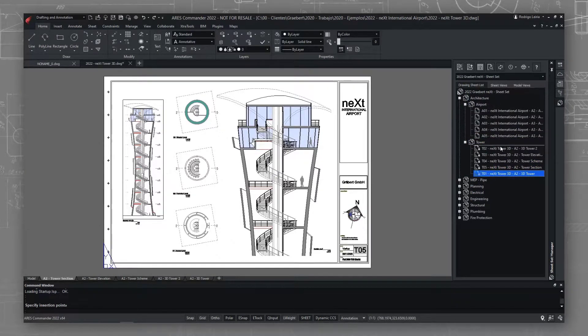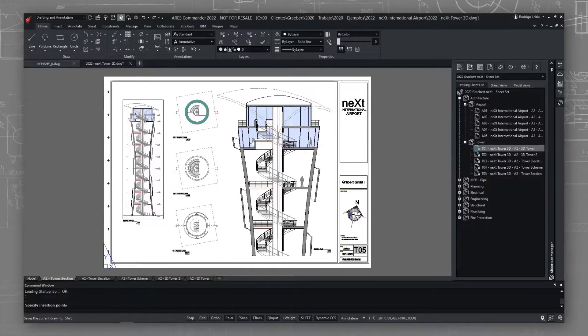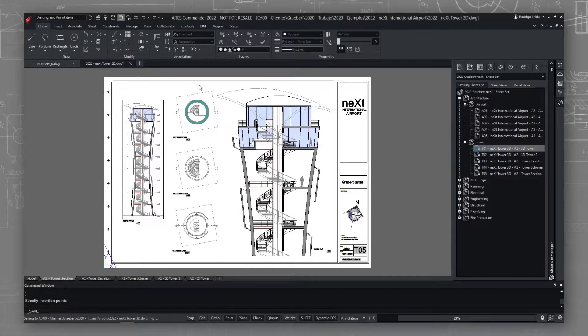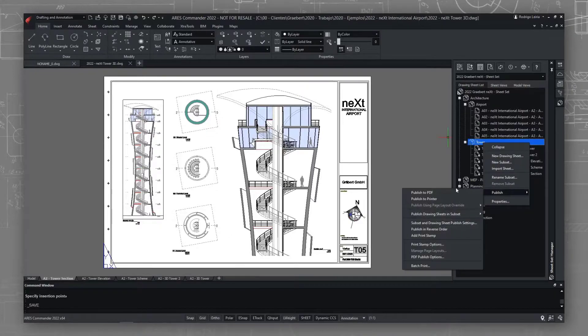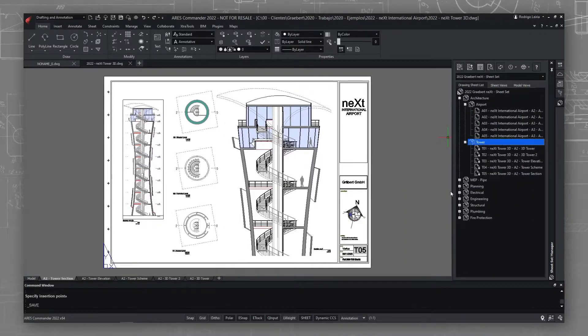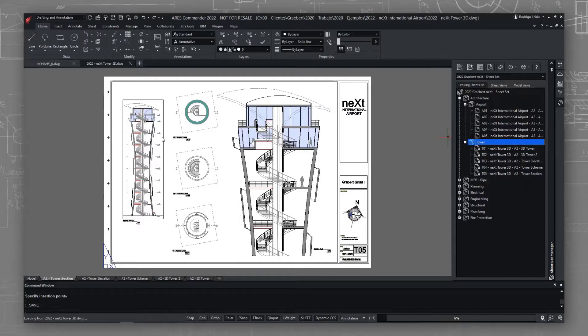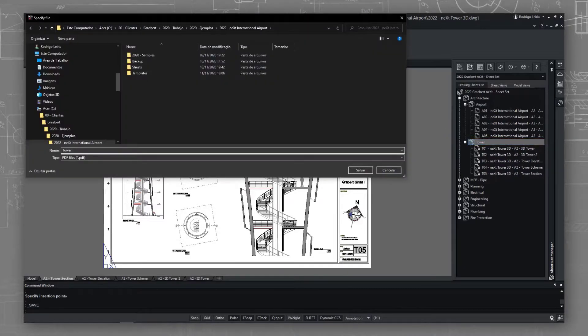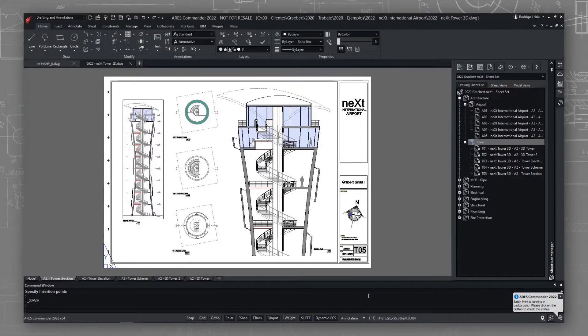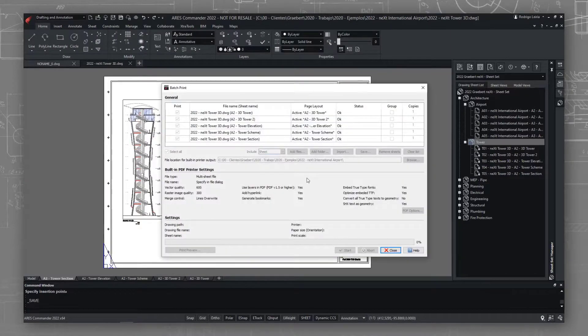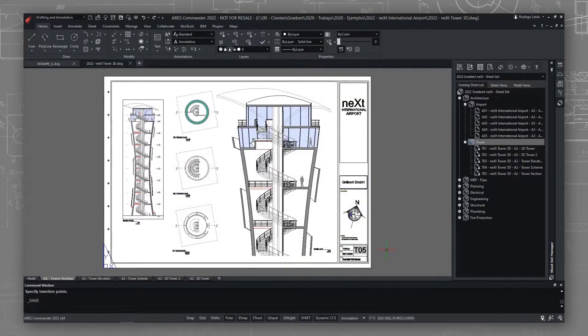With the new publish options, I can print the entire project or just a subset to paper or PDF. For example, let me print all tower sheets in a single operation. Let's specify the PDF file and start printing. The publishing process runs in the background, and I'm free to keep working on sheet sets or any other task.